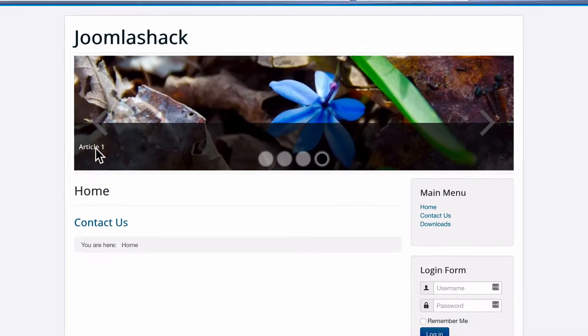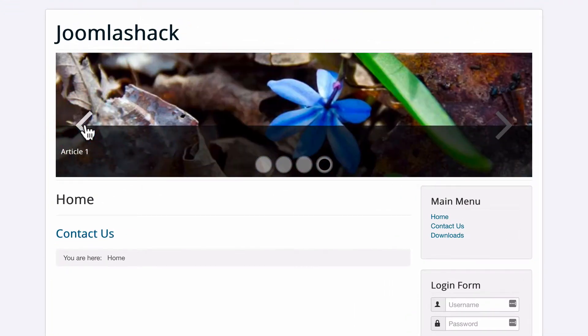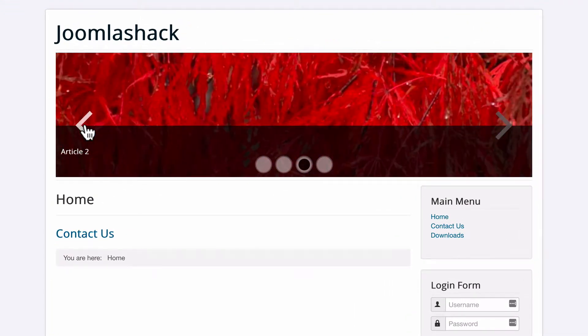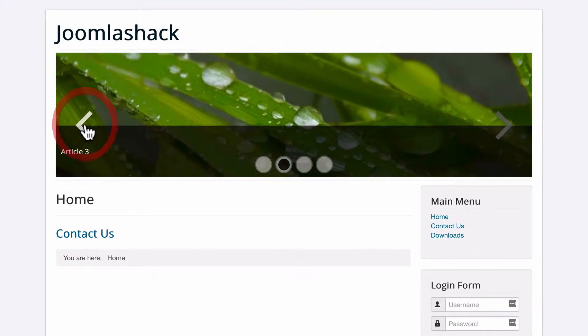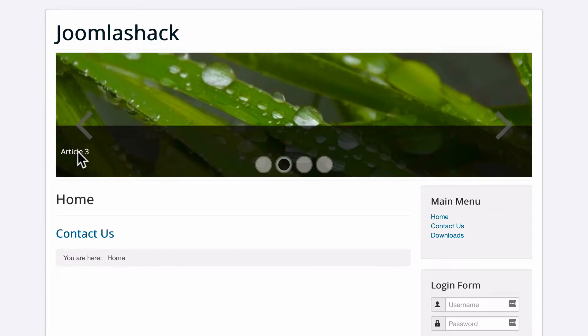We have article one, article two, article three, article four. We just have the title at the moment.